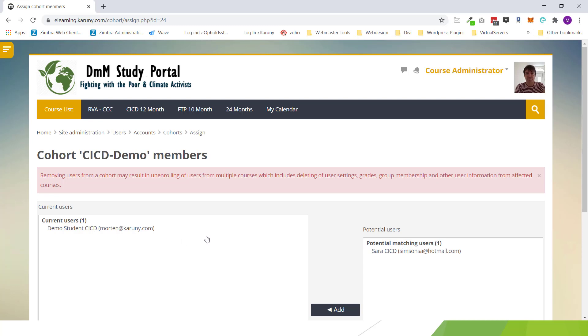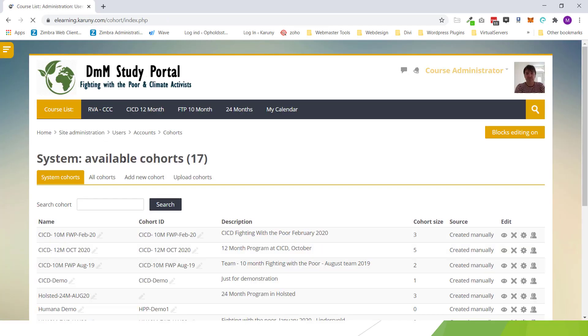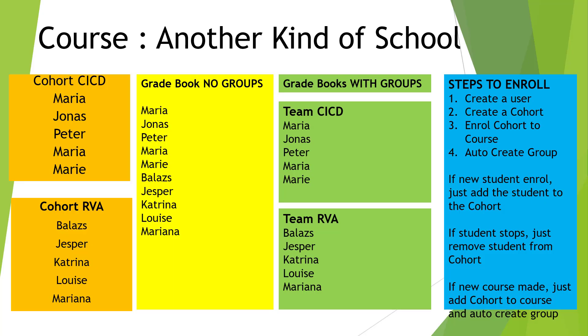We have not really taken a stand to if it's a student or a teacher or whatever it is. But this group CICD demo is for students only. So I move the students into this cohort. So now I have made a cohort and I have assigned one user into this cohort. So that was the second step in the process.